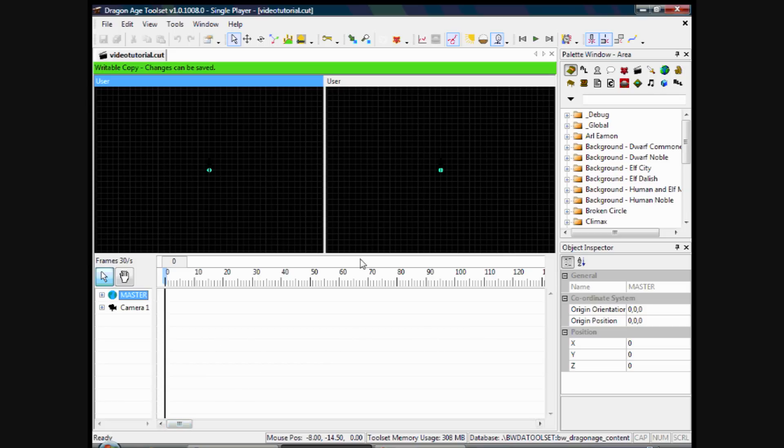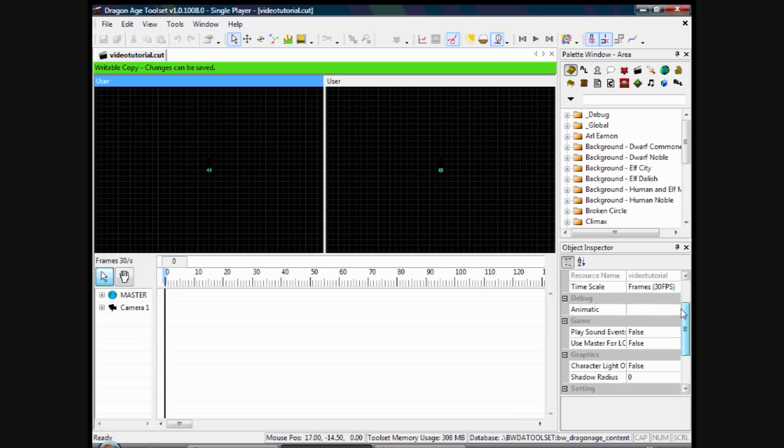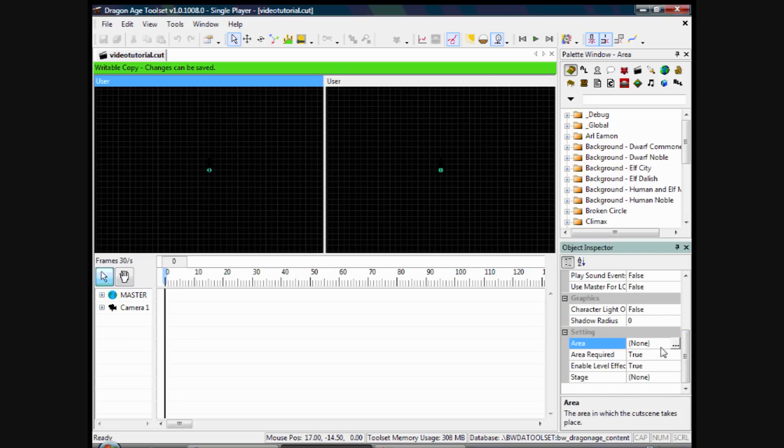So now we've covered that a little bit, if you left click in the user box here, the object inspector will come up. And if you scroll down where it says area, you can select an area by clicking on those three dots.